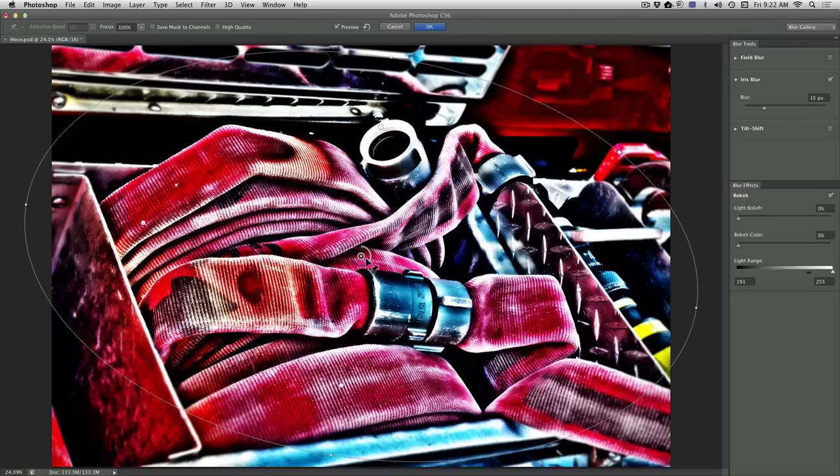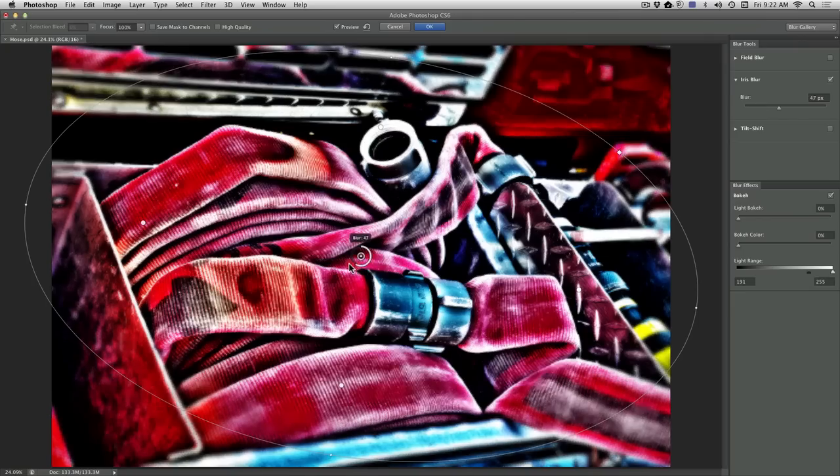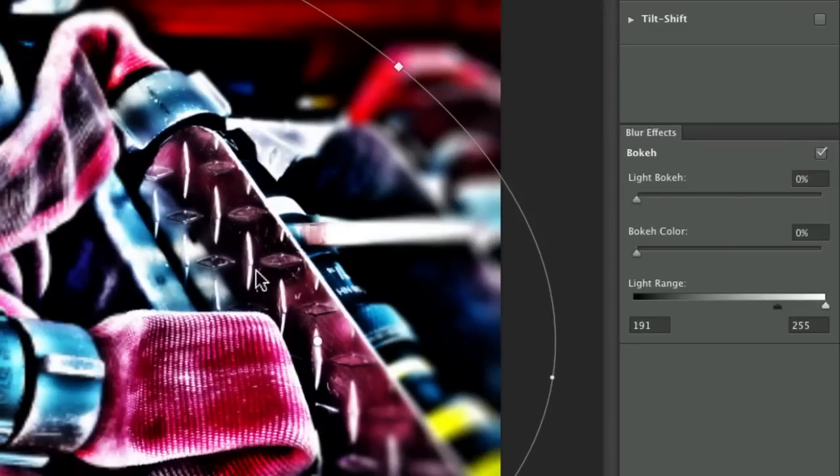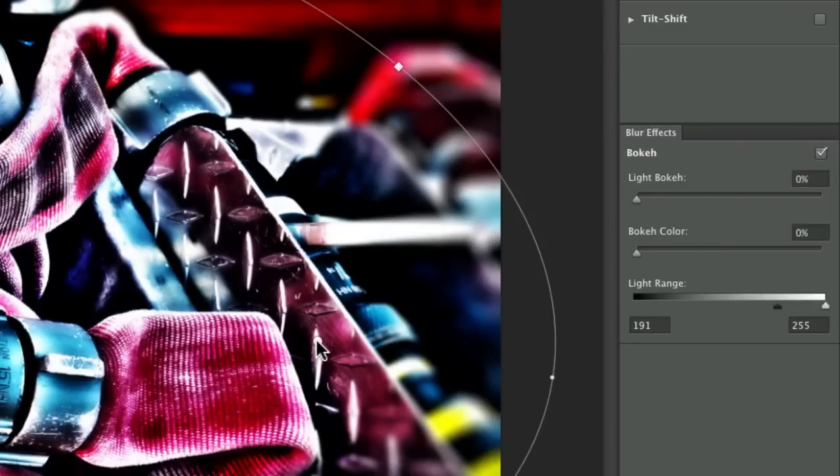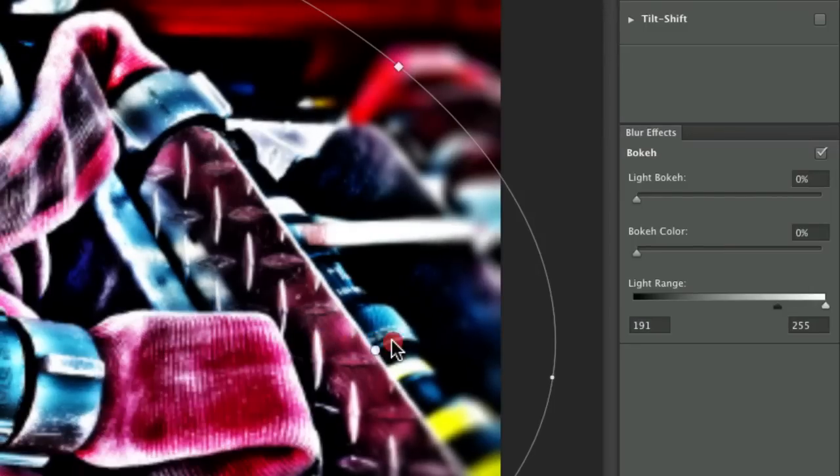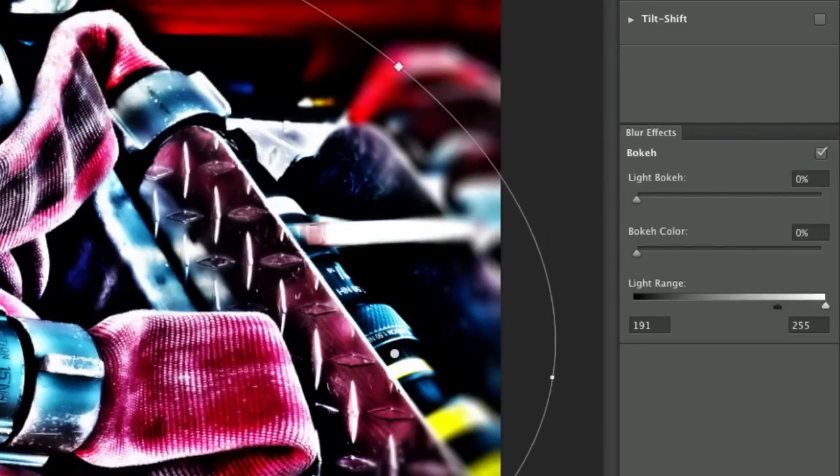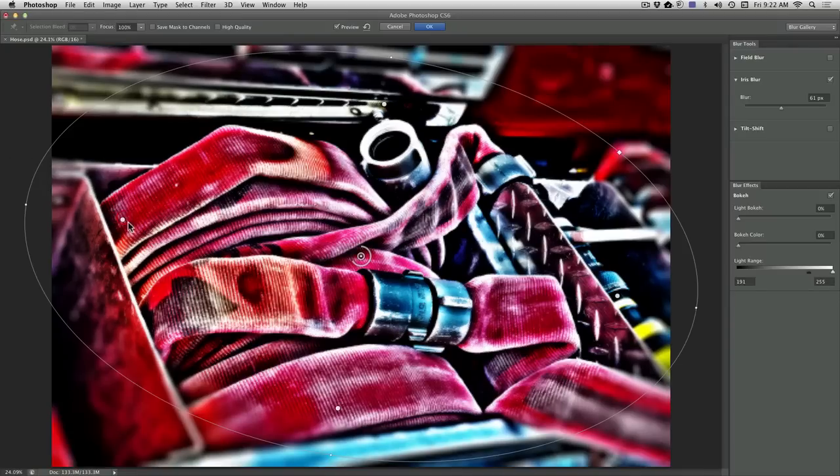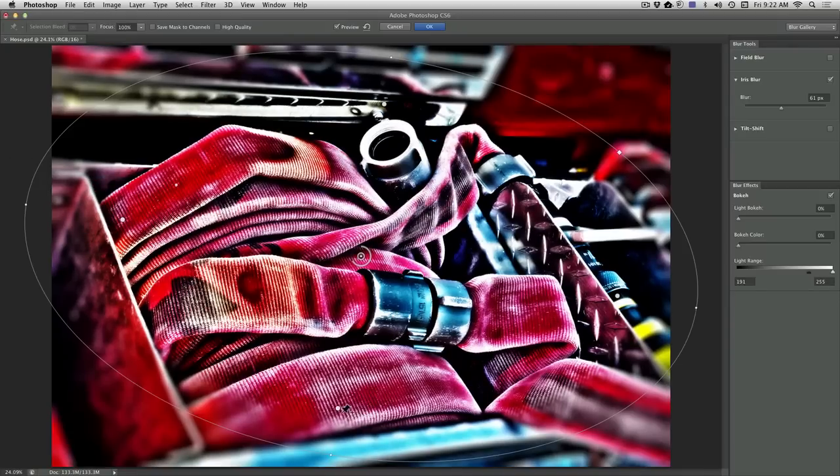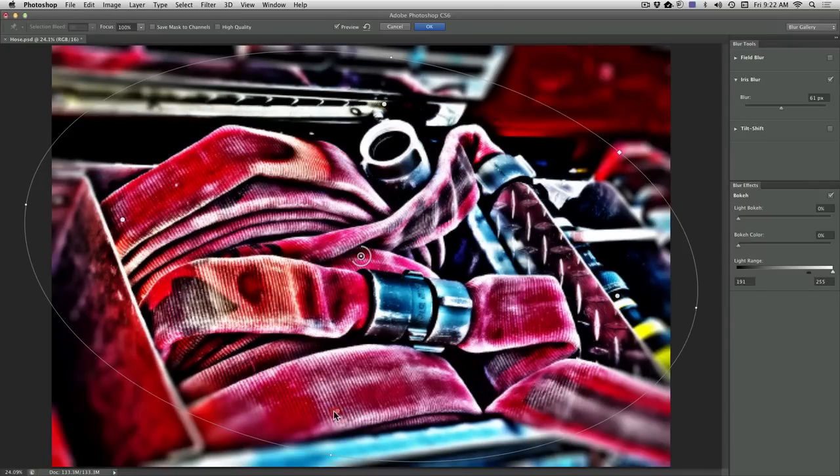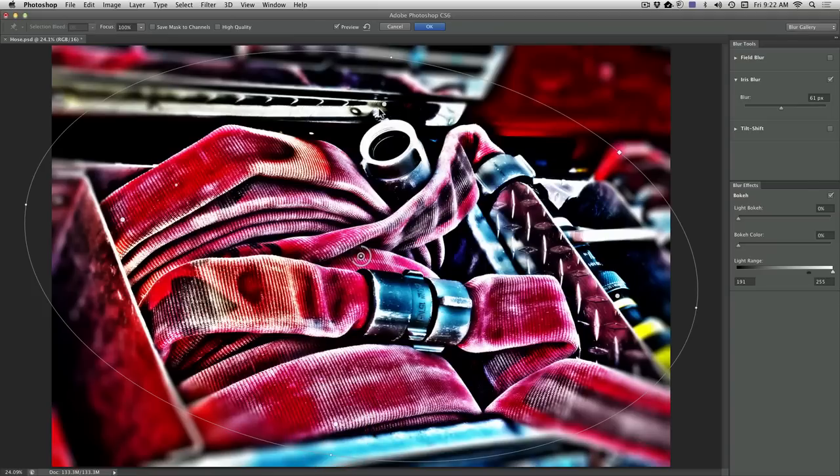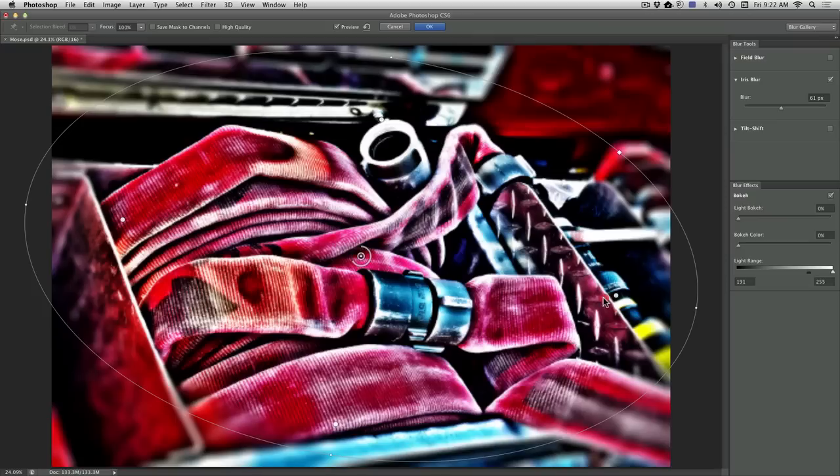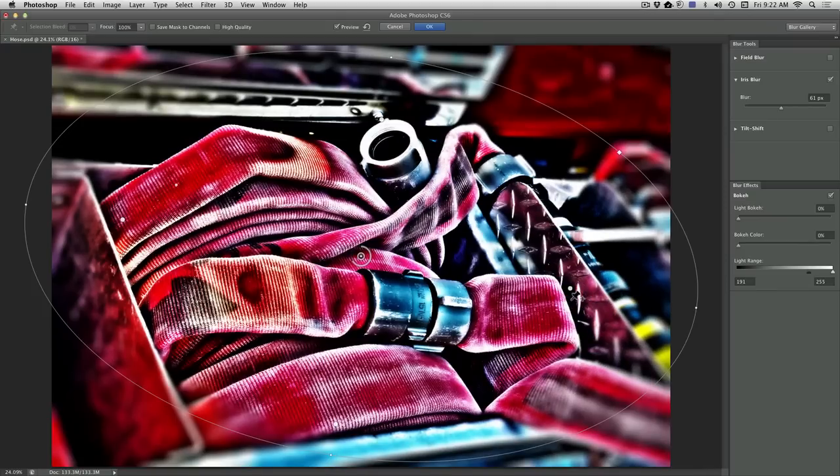While you do that, the center control here lets you crank up the blur. Now what's important are these little pins here that affect the transition zone. You can drag those out, or holding down the Option or Alt key, you can drag them manually to position them at a transition distance, which gives you much better control over where the blur begins and ends.